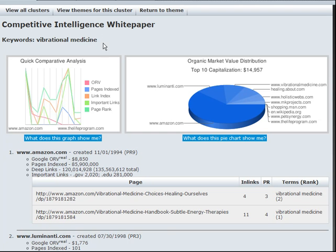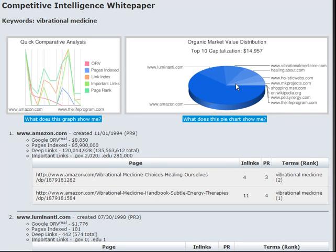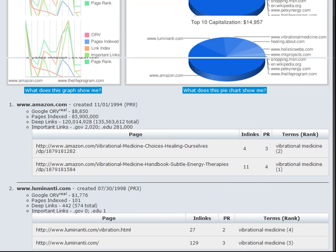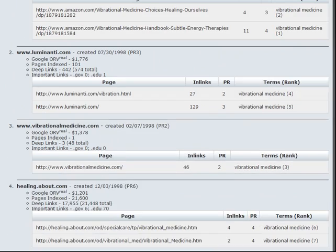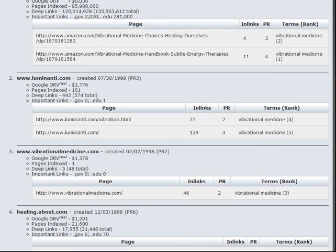Now we also have a white paper for vibrational medicine. And you can see here's Illuminati, vibrational medicine, holistic webs. Here's all the market share. Top 10 capitalization for the total search market value of 14,957. So it's not a huge market.